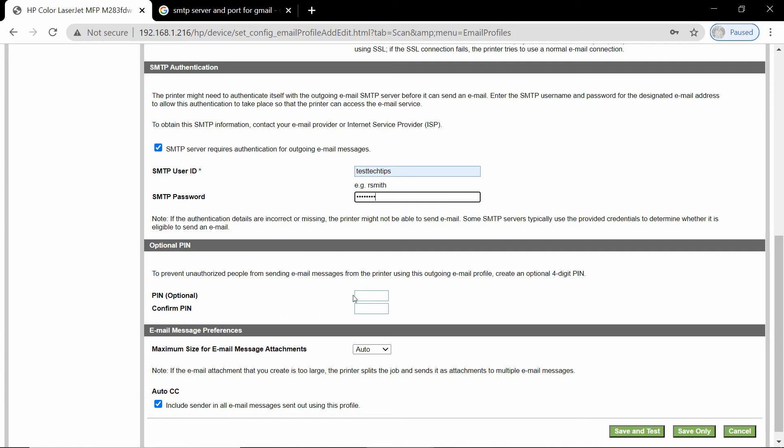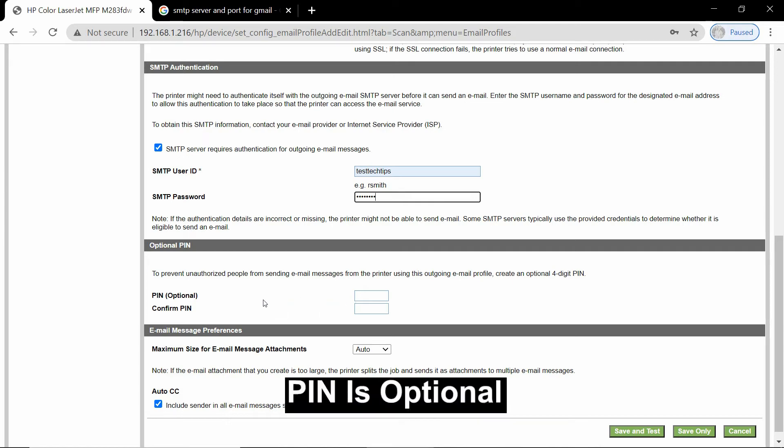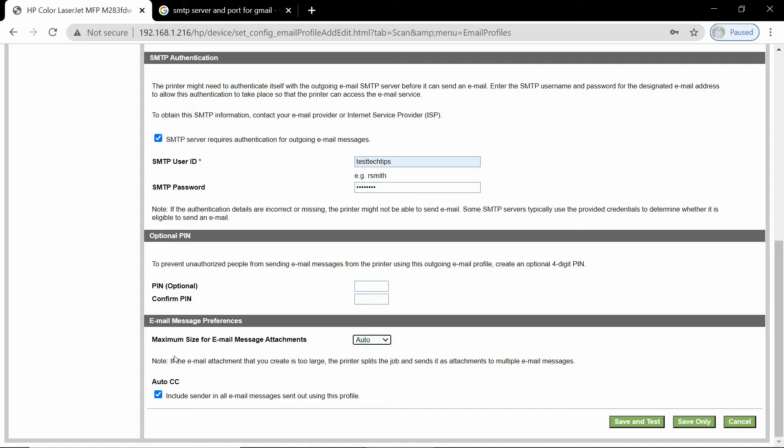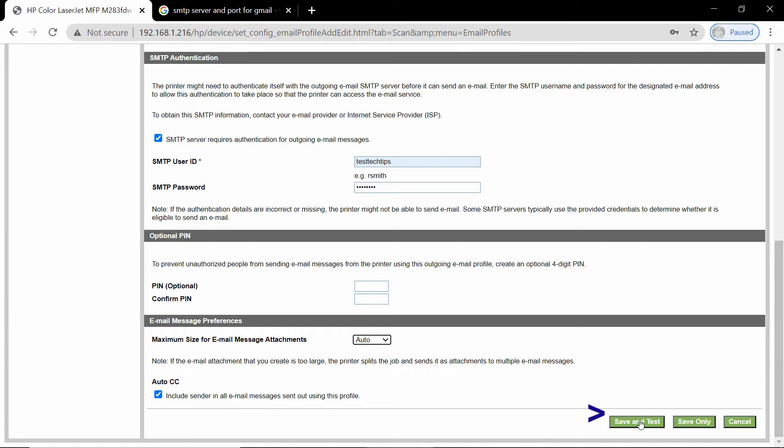For the pin, we will leave it as is but you may want to prevent unauthorized people from sending email messages from the printer. We will leave it blank for now. For the email message preference, we will select auto for the maximum size for email message attachments. You may check on this box if you want to CC to include the sender in all email messages. Next, we will save and test.